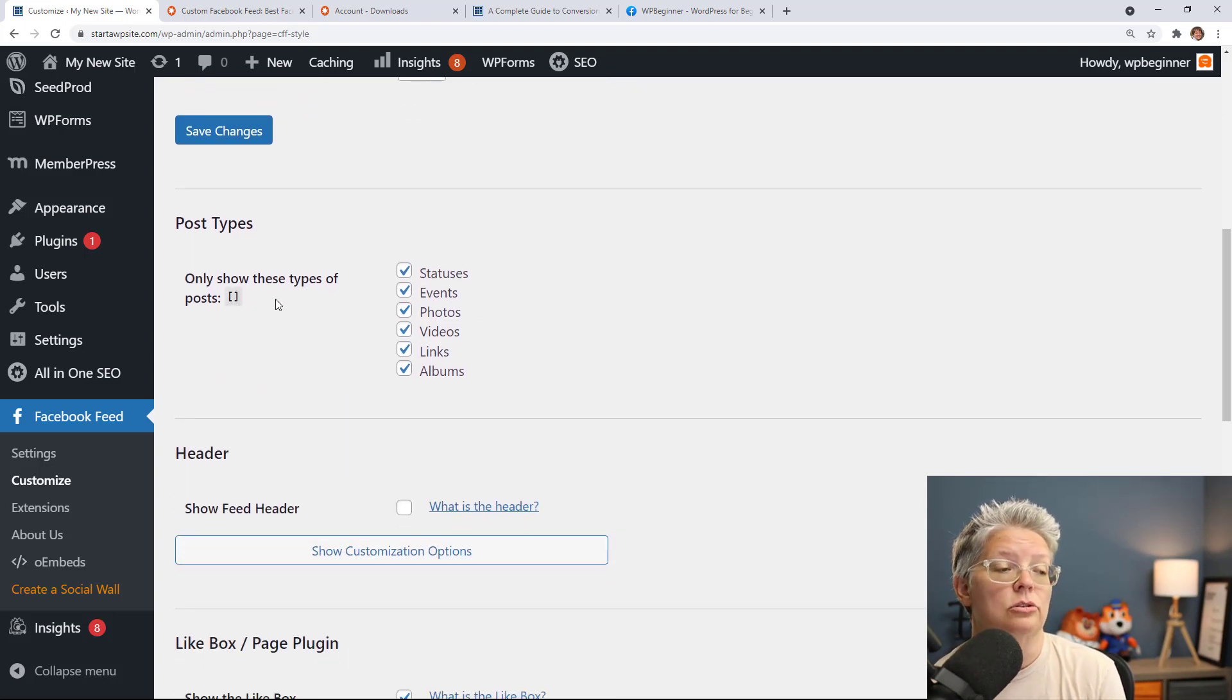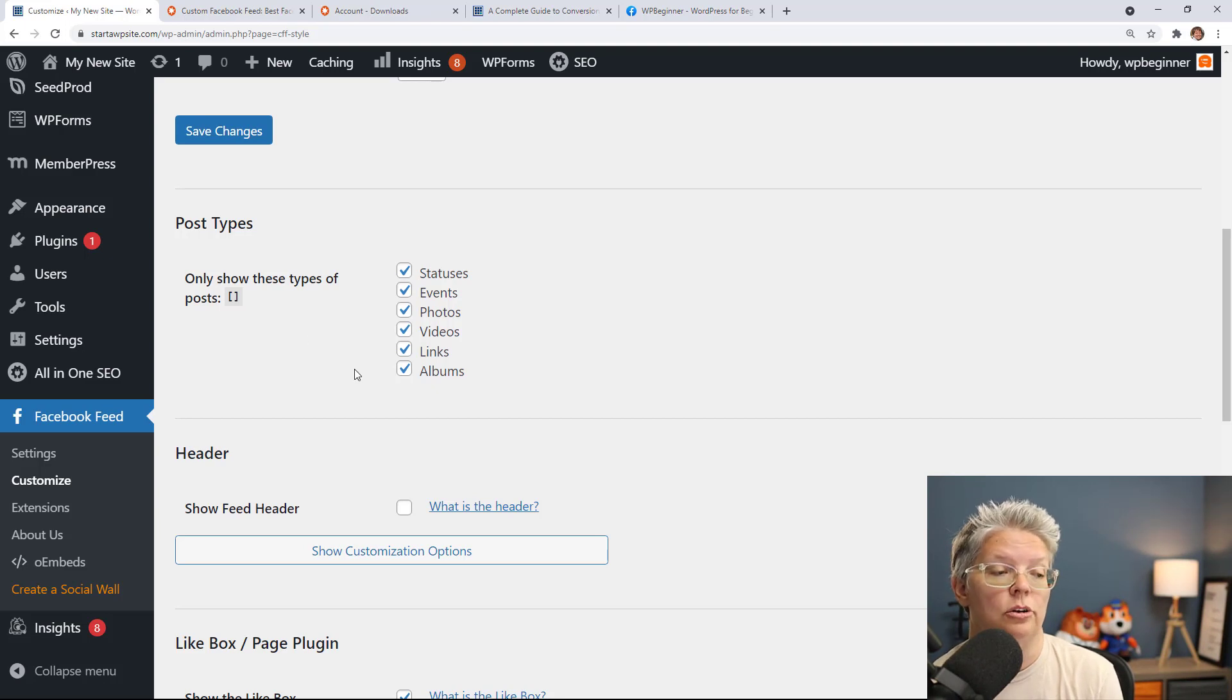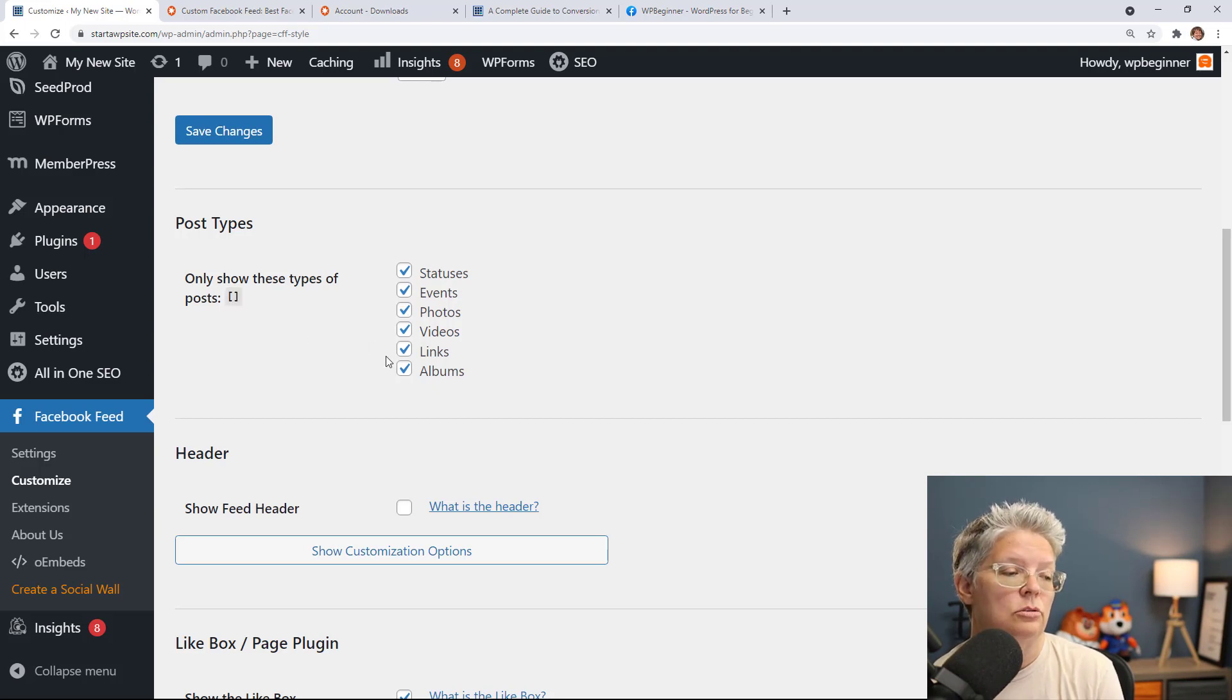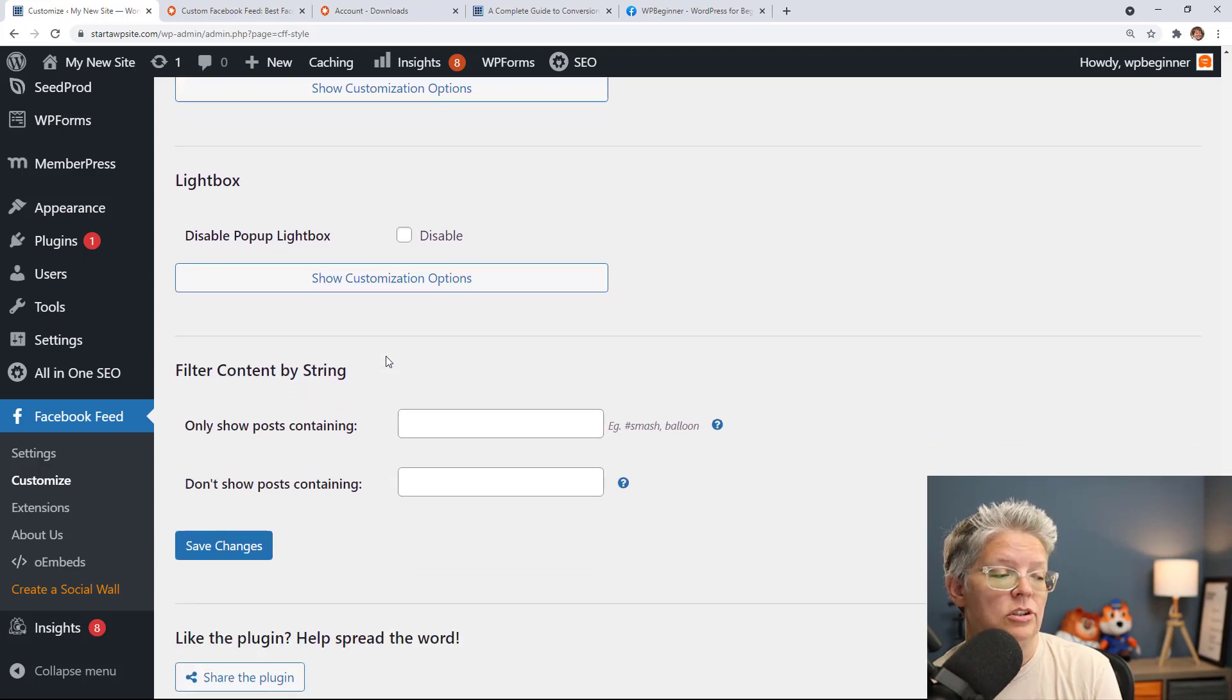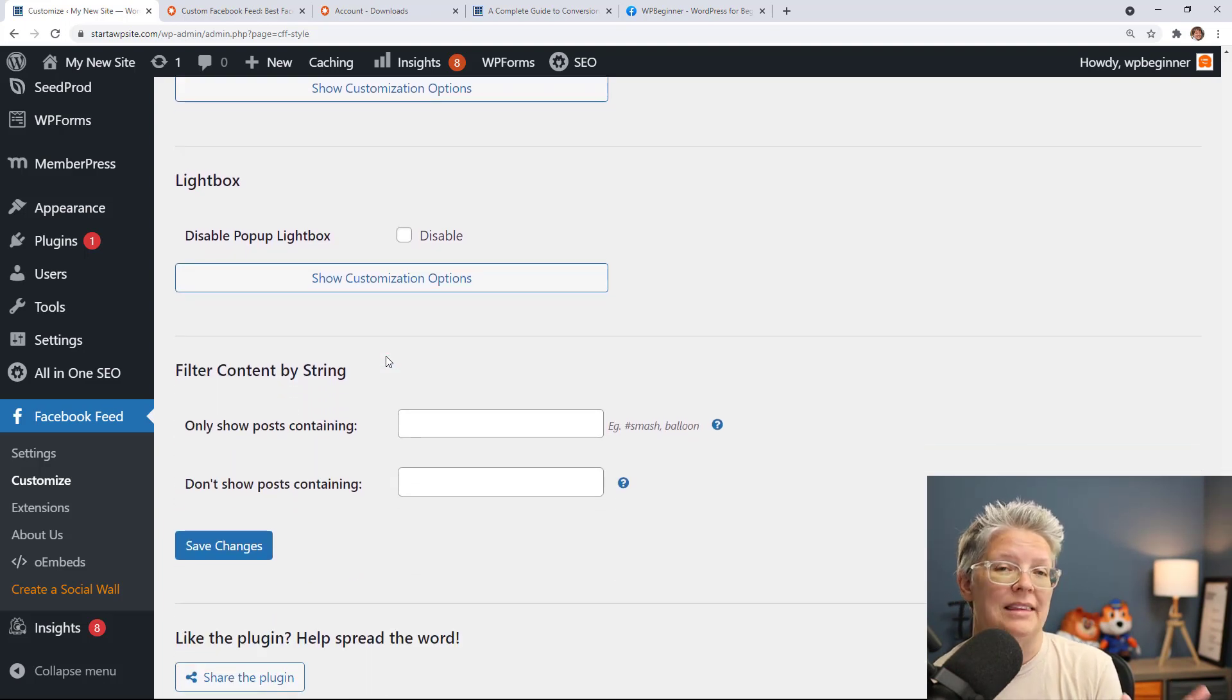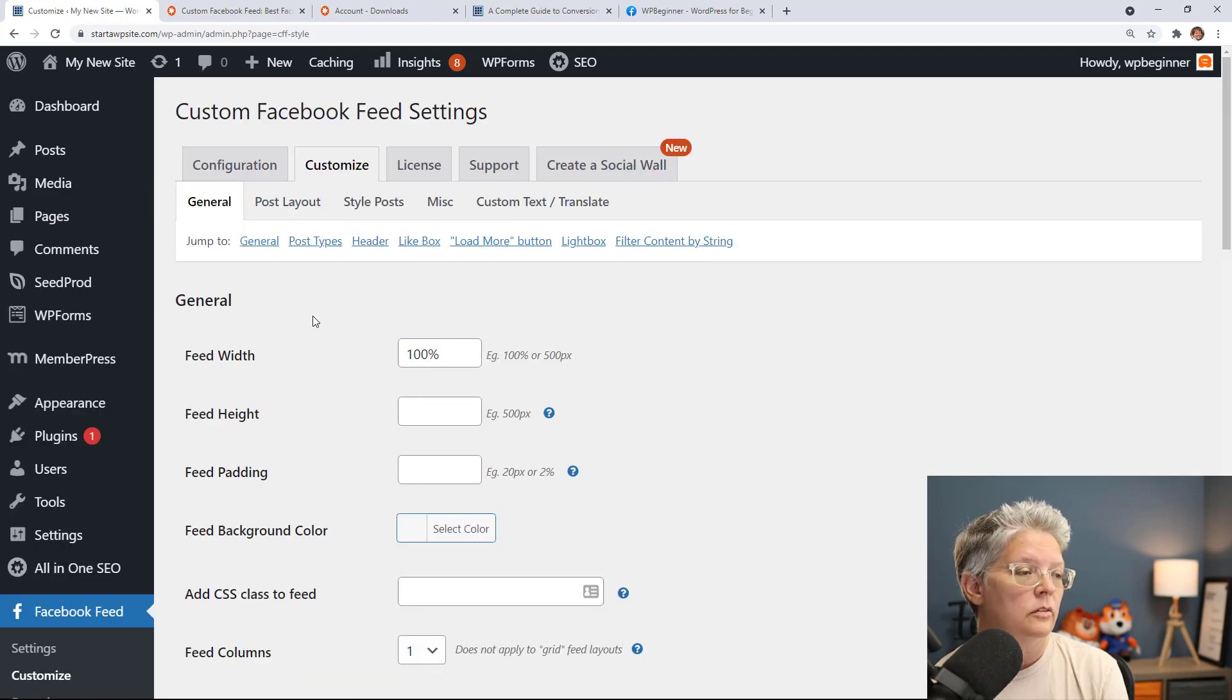You can also choose do you want to just show certain events or do you want to just show albums, things like that. You can pick and choose all of those here and there are a few more customizations that you can do to make this look exactly how you want for your website.